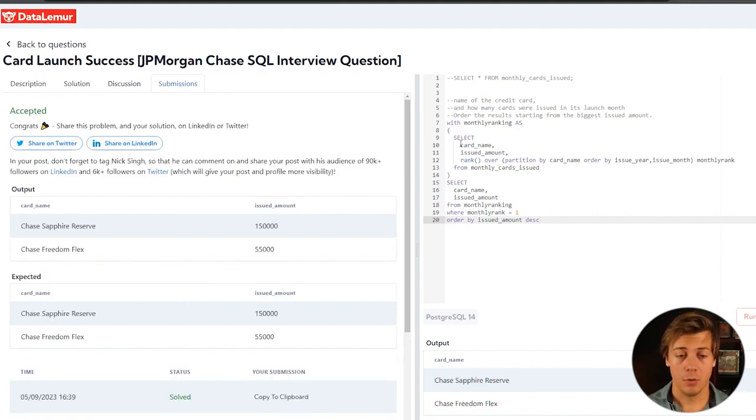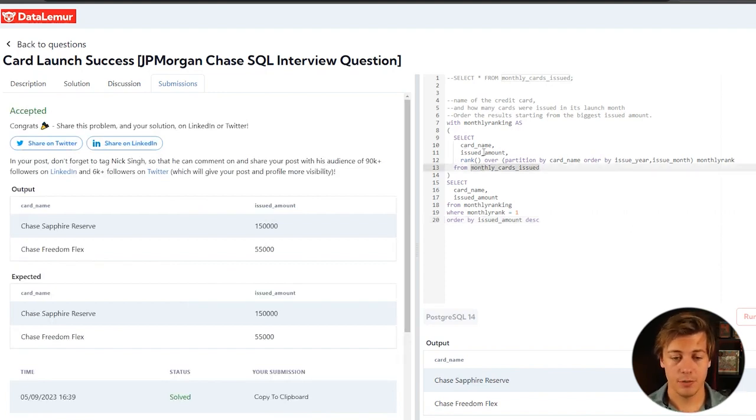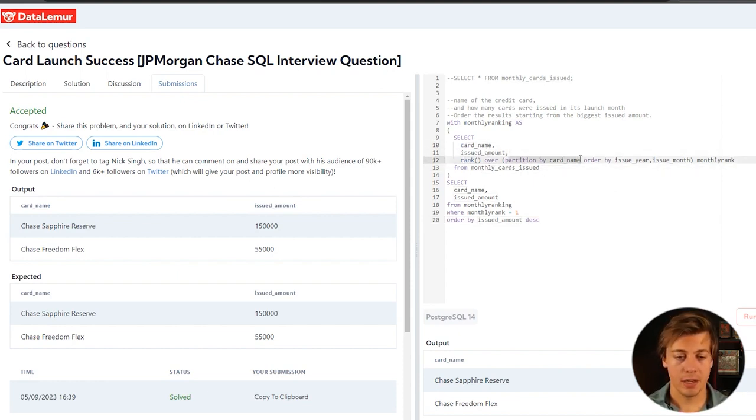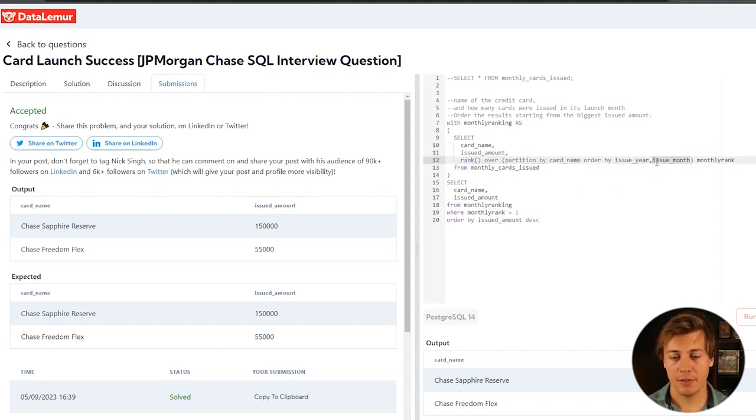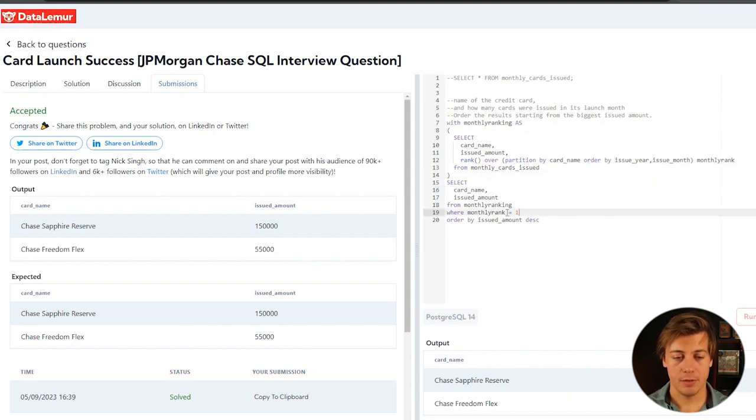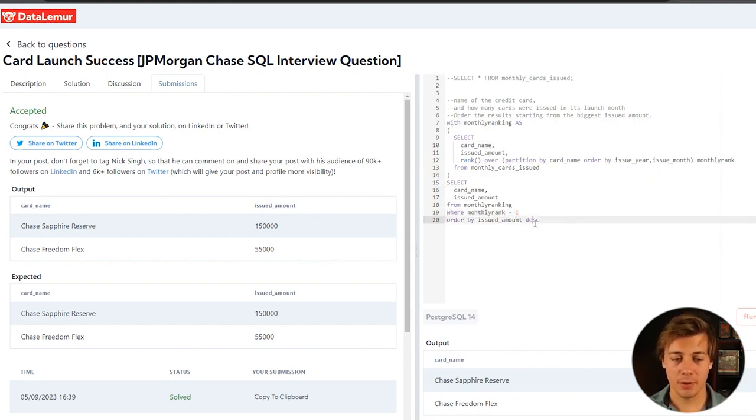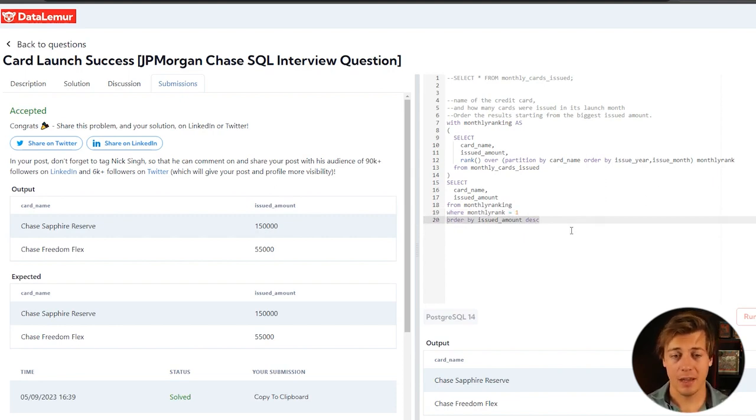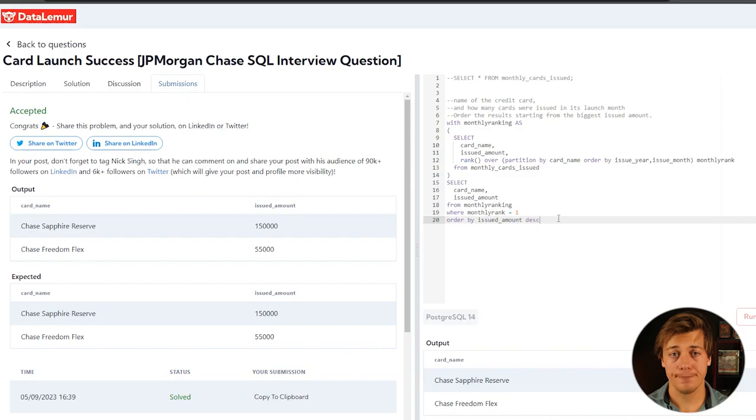So real quick, how I did this once again. From monthly cards issued, we're going to grab the name and amount. Then we're going to rank all these rows because we need to do this partition by. We can just rank specifically this specific card. And then we ordered by year and issue month so we can get the first one directly. Then we just grabbed the name and issued amount from this with statement. We had a clause where monthly rank is one, since it asked for the first month. And then ordered by issued amount descending so the highest amount showed first in that final result table.